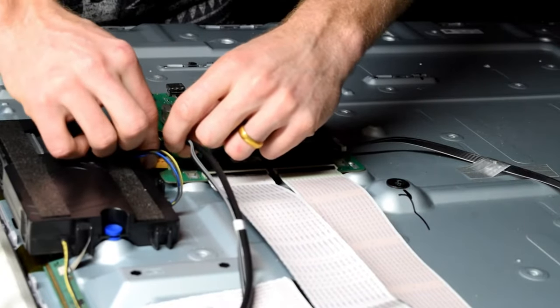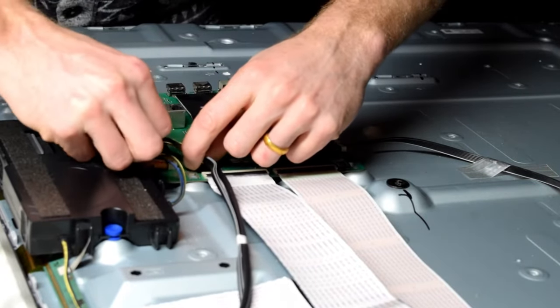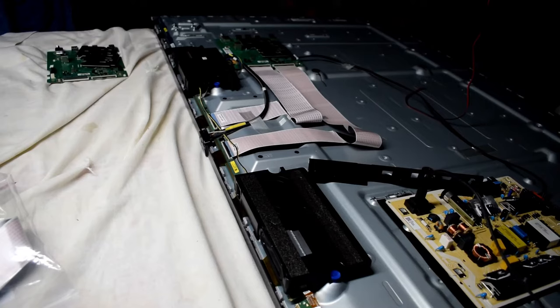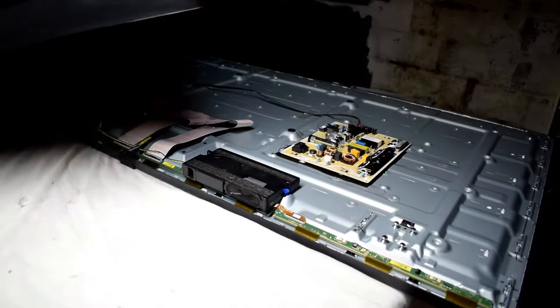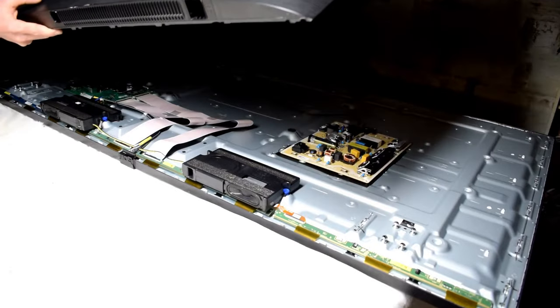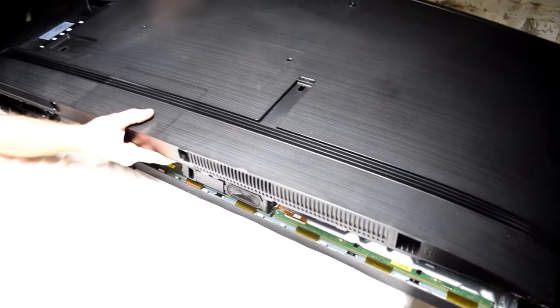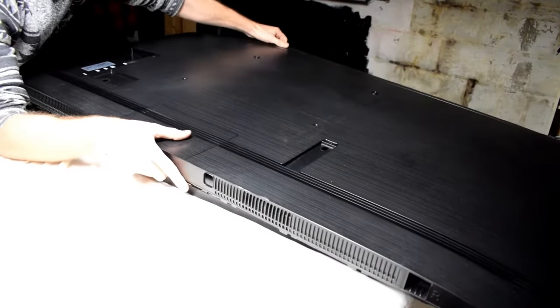The issue why the TV is not turning on is because the main board basically controls the TV. You can see now the backlights are turning on with the main board attached and the TV is working as well.